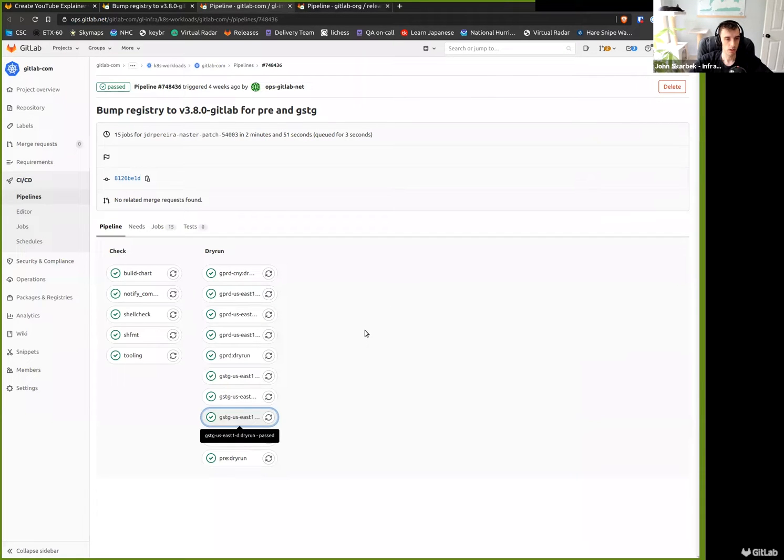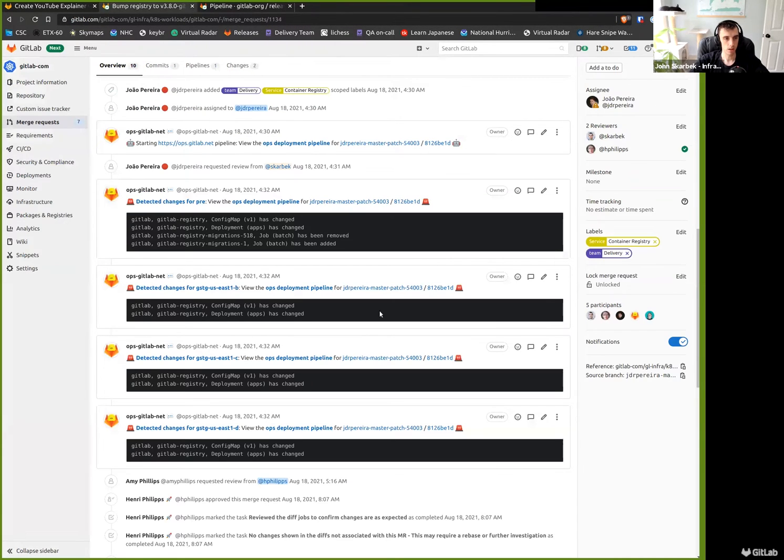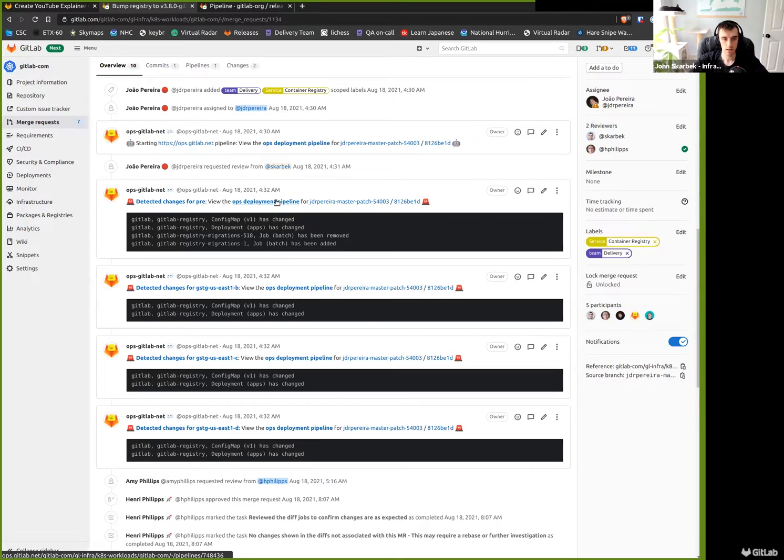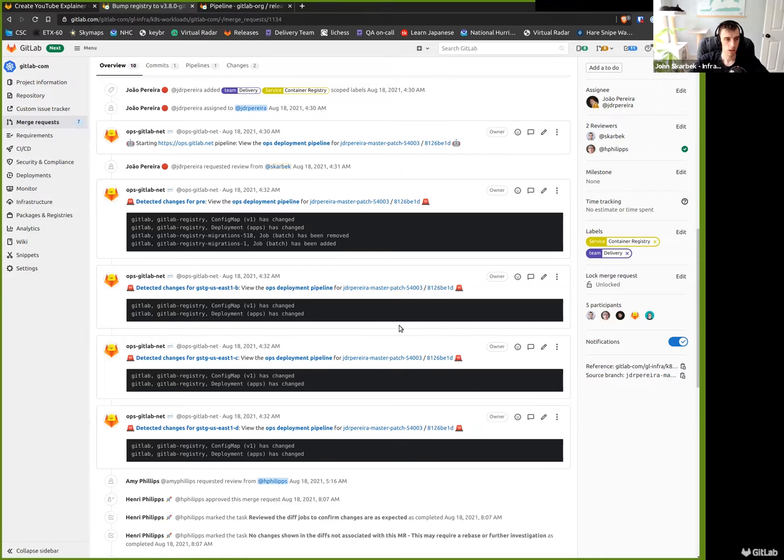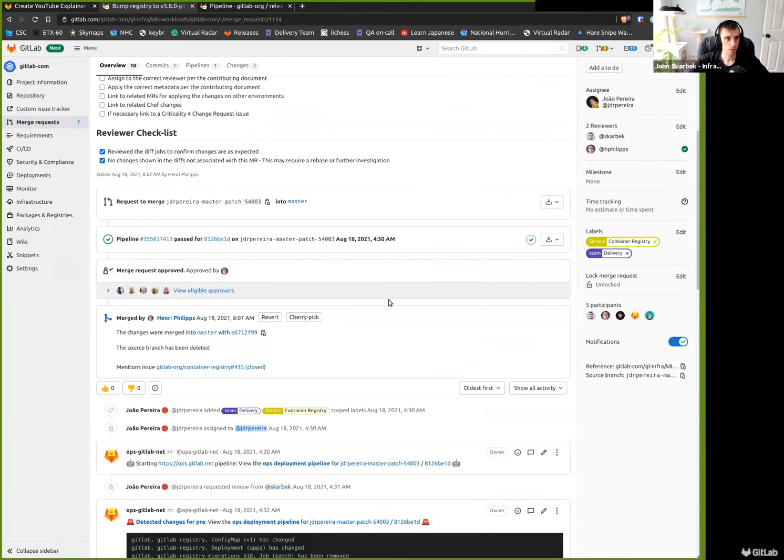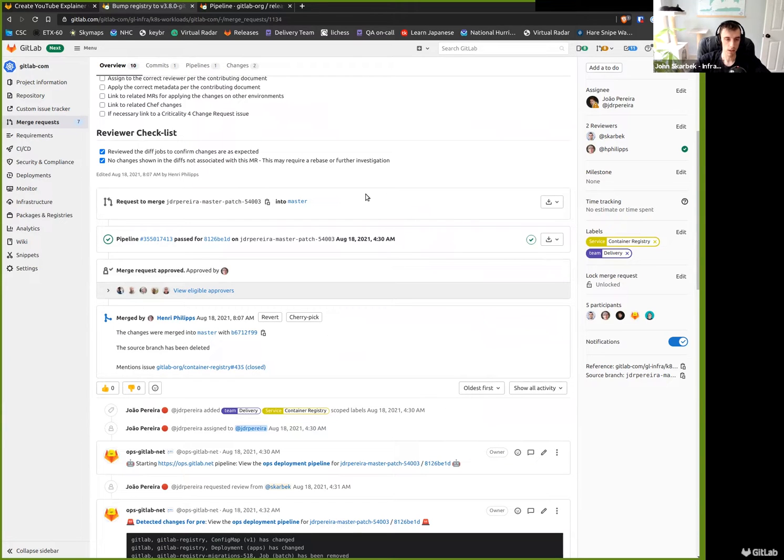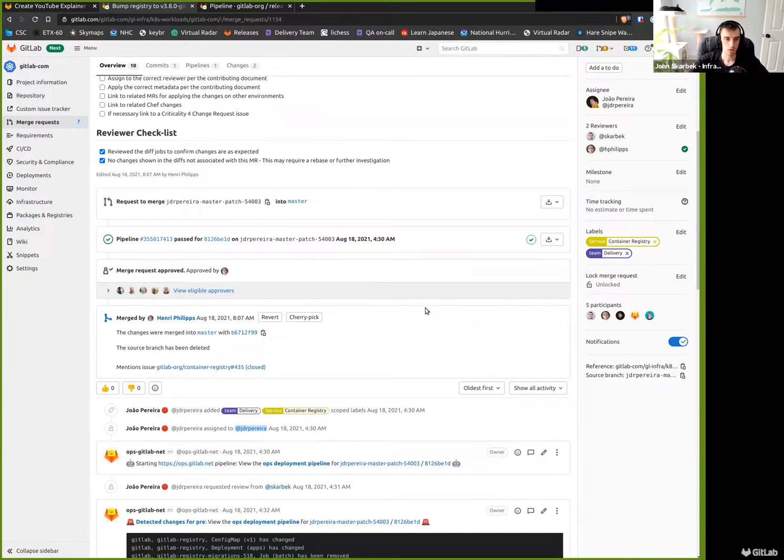So with this, this is what a merge request will do when it's first opened. At this point, the reviewer, in this case Henry, would look at all these jobs and also look at the rest of those jobs to make sure nothing abnormal showed up. He would then go through and check these boxes to indicate that he performed the diff or performed a review that the diff doesn't show anything unexpected, and that the changes we see in the diffs are the expected items. At that point, he could approve and merge when ready.